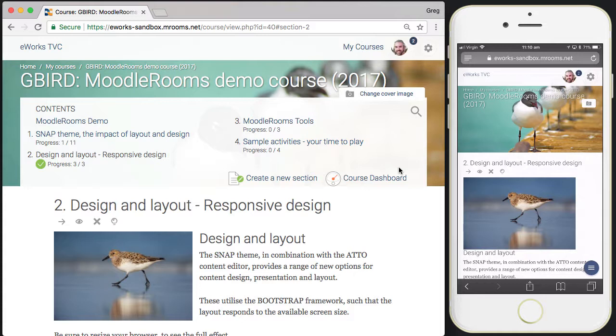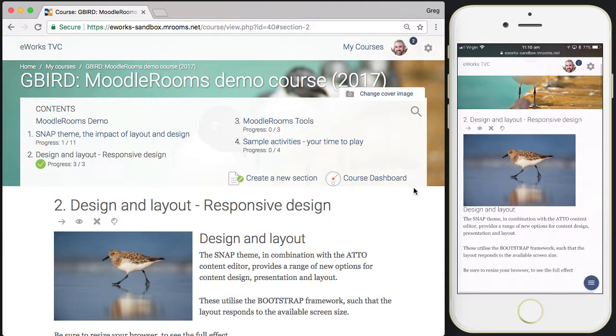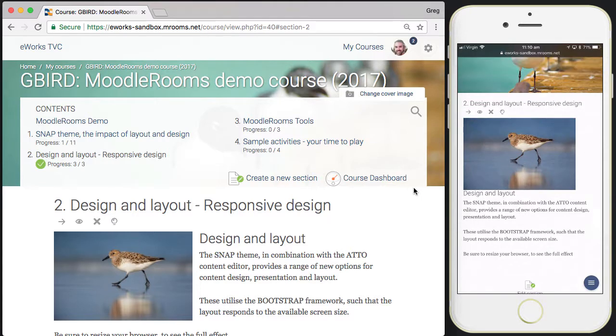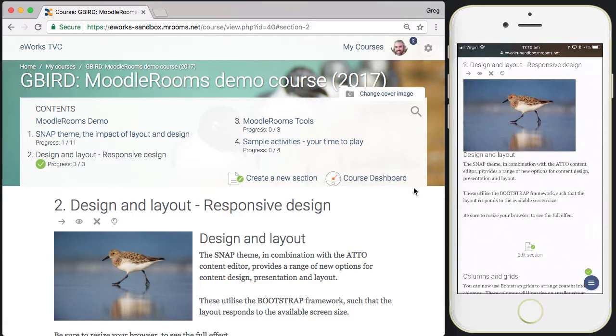We can now see some of the other adaptive or responsive design elements. In the desktop browser, the image is to the left and text is to the right, whereas in the mobile browser that's linearized down the page. That's good design because it means the content fits the device.